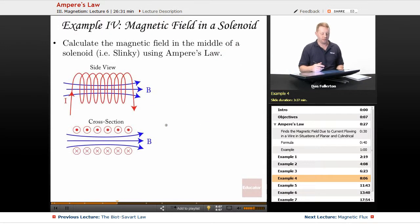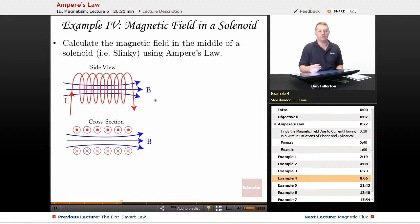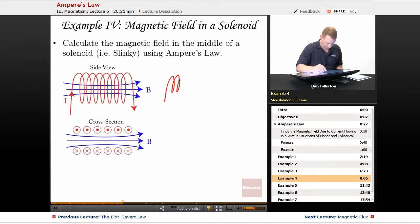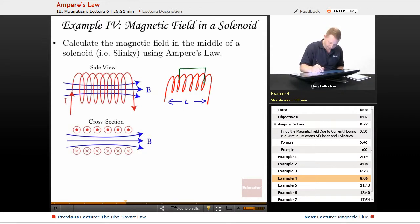We can also use Ampere's law to find the magnetic field in a solenoid — a coil of wire. Current flows through the wire with multiple loops, and we assume the magnetic field is zero outside the solenoid. Looking at the cross-section, current comes out up above and in down below. Our Ampereian loop choice is a rectangle that is partially inside and partially outside the solenoid, with the width of the loop defined as little l.